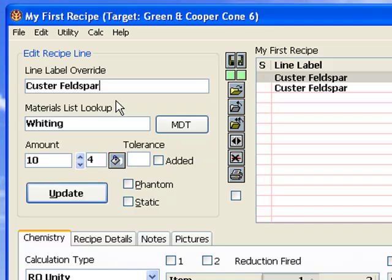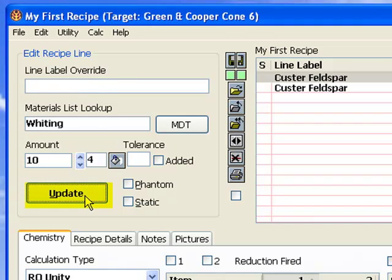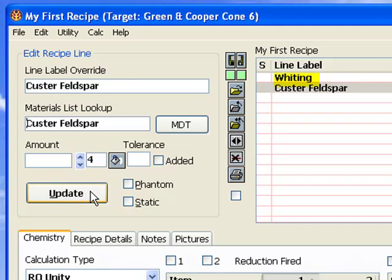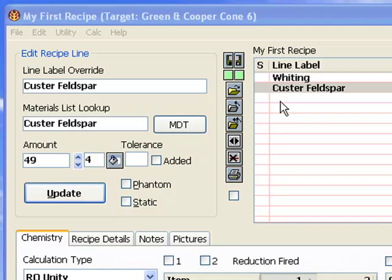Insight only uses the materials lookup to find the chemistry it displays the line label in recipes. When you create a new line, Insight automatically fills in the empty line label if not supplied. So, to fix it I will remove the potash feldspar line label and click the update button. Insight will then copy whiting from the materials lookup into it. To learn more about the purpose and interplay between the label and lookup blanks, see lesson 1a.